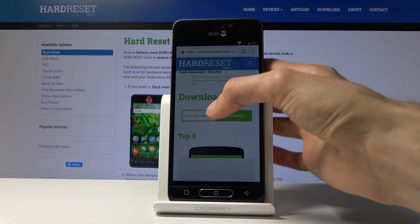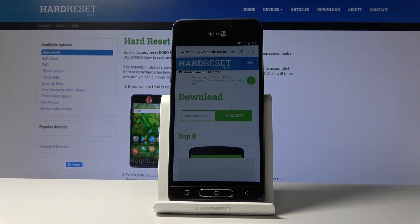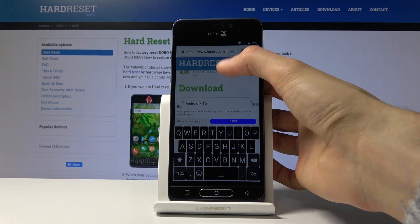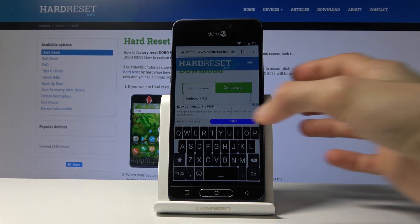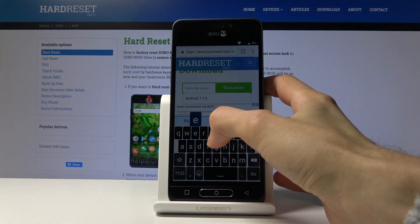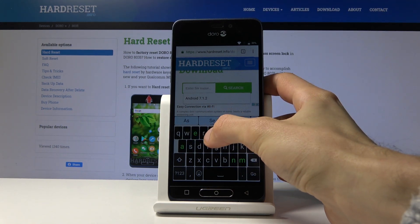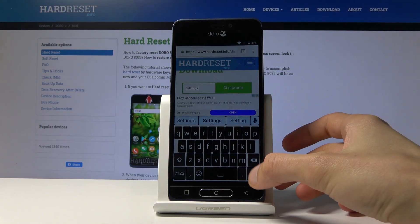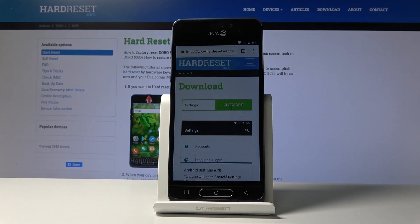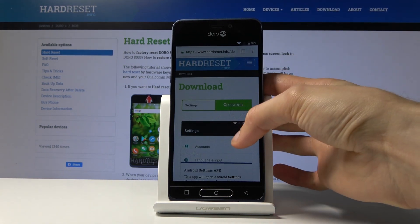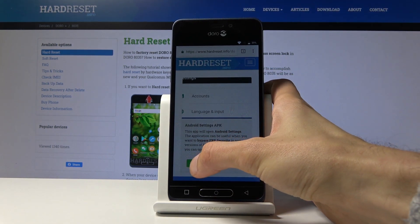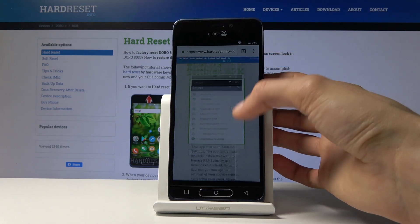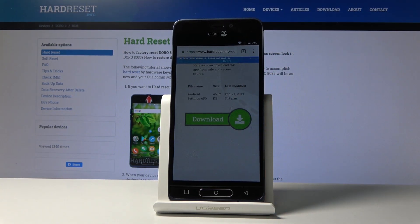This time in the download field you want to search for Settings. Search for Settings like so — and this is it. Tap on Download, scroll down, and once more tap on Download.